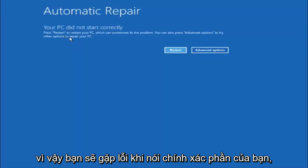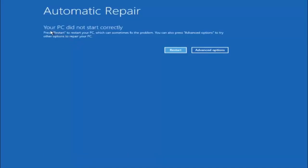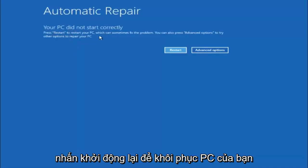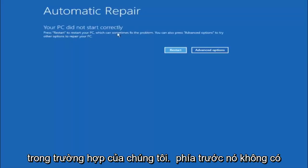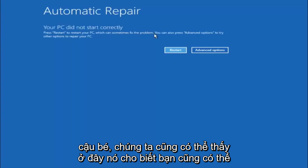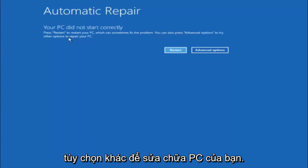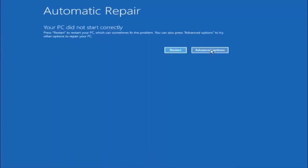You're going to get an error saying your PC did not start correctly. Press restart to restart your PC, which can sometimes fix the problem. In our case, obviously it has not. But we can also see here, it says you can also press advanced options to try other options to repair your PC. At this point, left click on the advanced options button right next to restart.